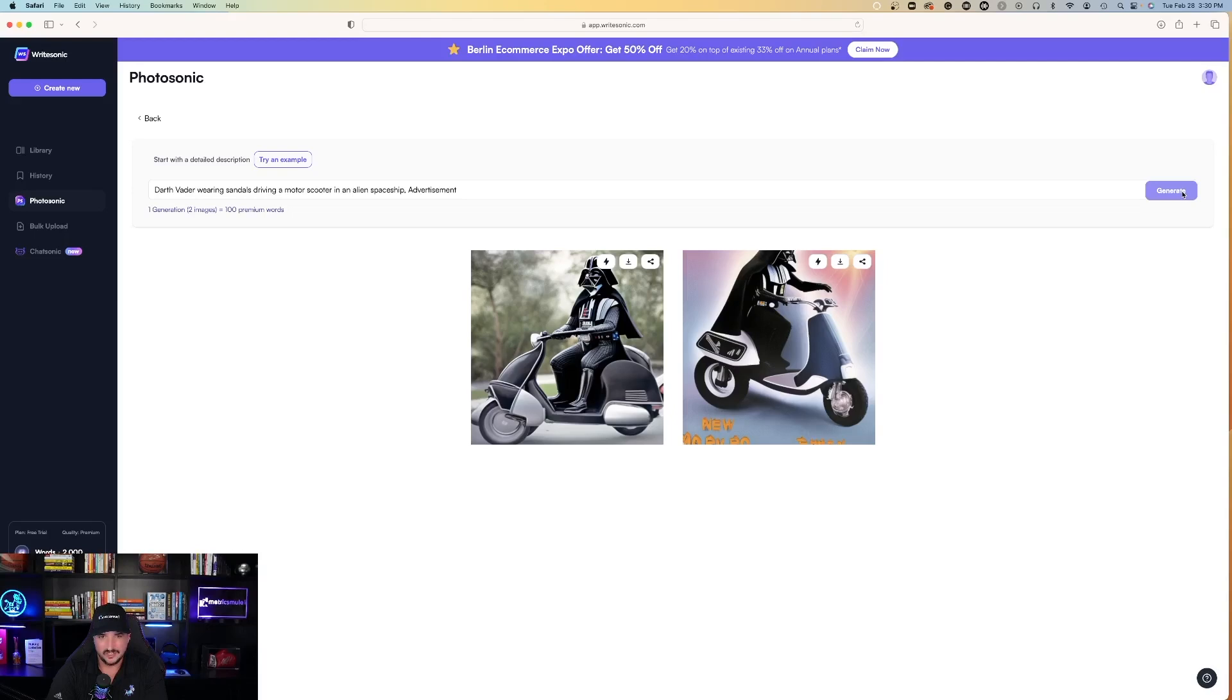Darth Vader wearing sandals, driving a motor scooter in an alien spaceship, comma advertisement.